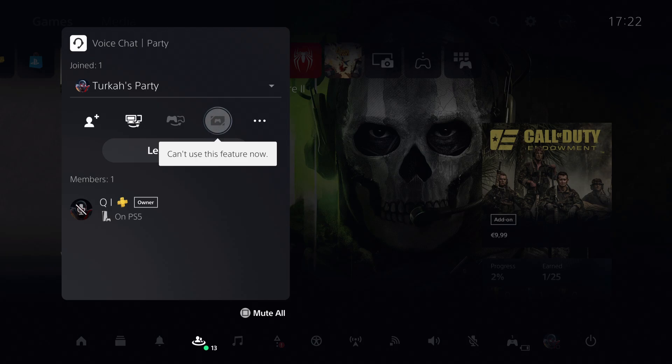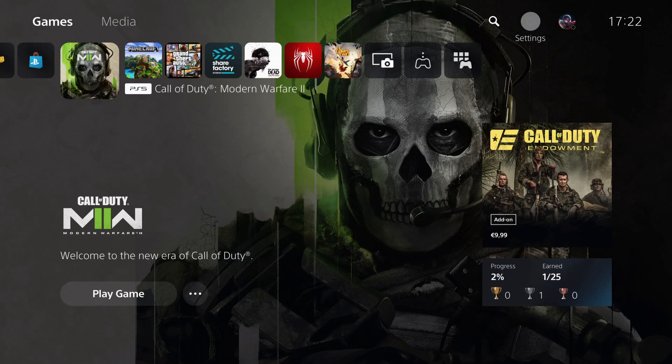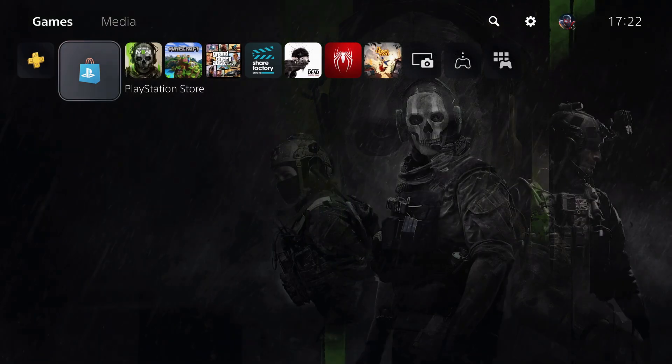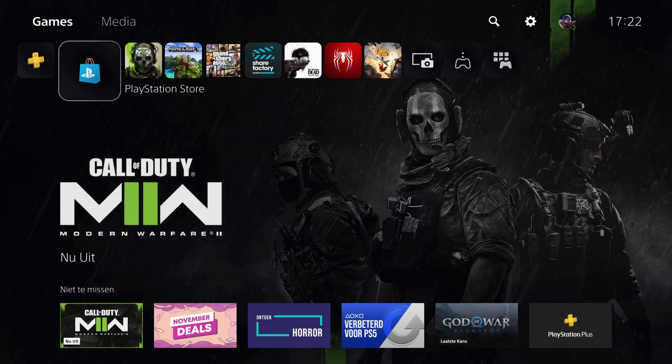Today I'm going to show you what you can do if you are not receiving invites on the PS5. Let's begin.